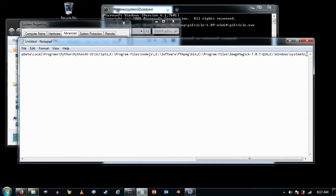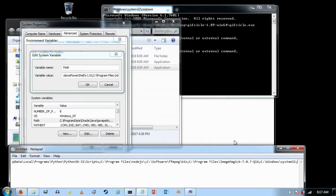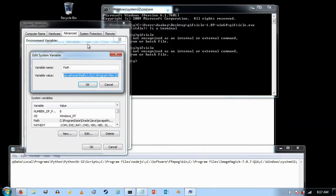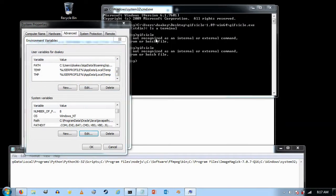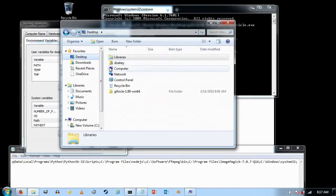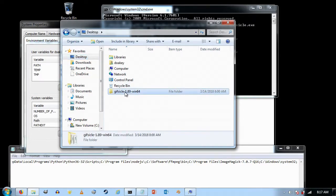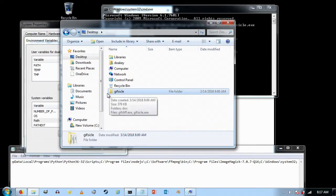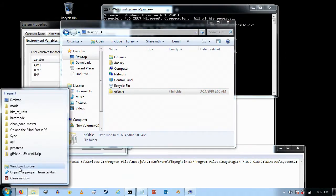Before I do that, I'm going to move GIFsicle to where I want to keep it on my computer. Right now it's on the desktop, and I'm actually going to rename it — I'll press F2 and just type 'GIFsicle' to make it simpler. Then I'm going to move the GIFsicle folder.